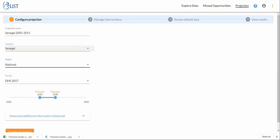There's nothing to modify here. This is just information letting us know that the most recent DHS or MICS default data source in LiST is a DHS that was done in 2017.